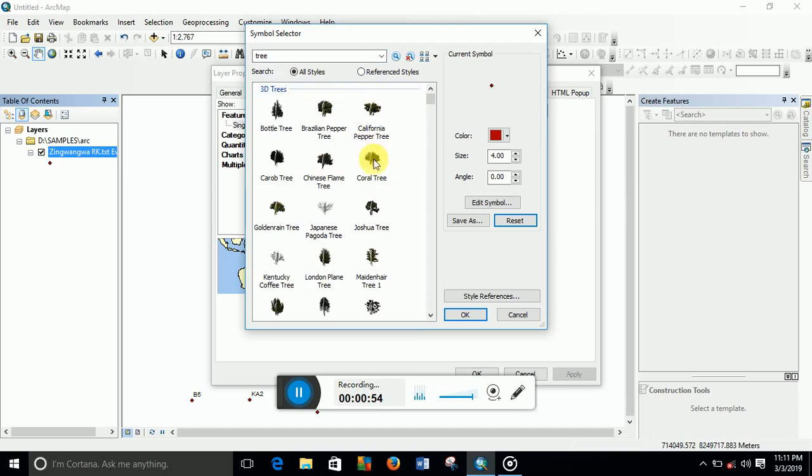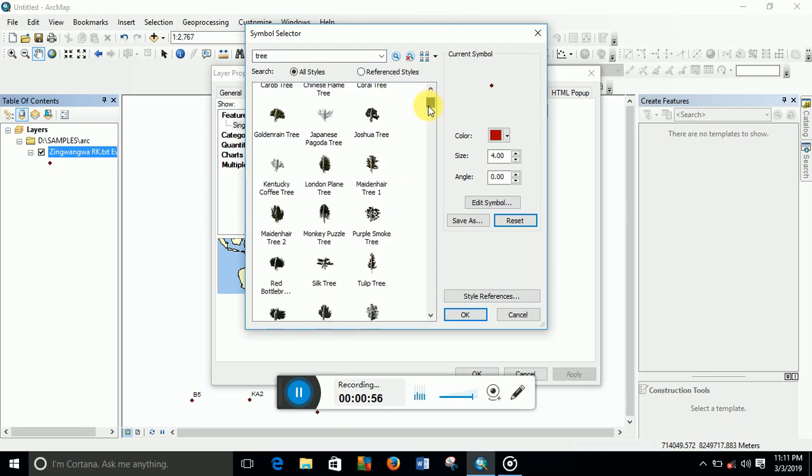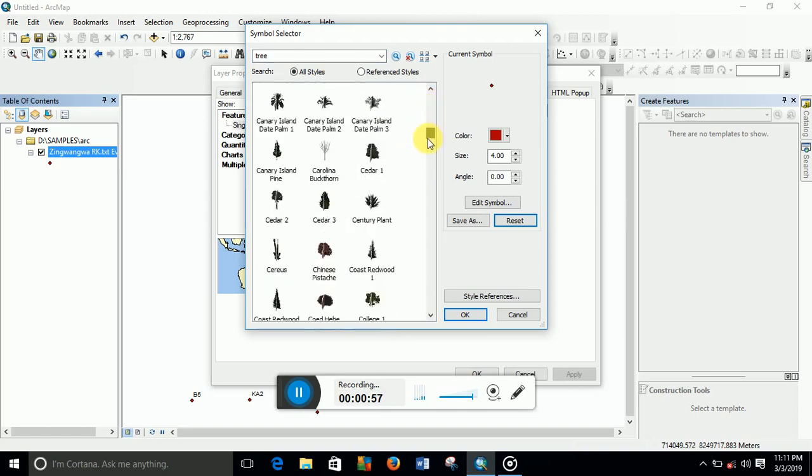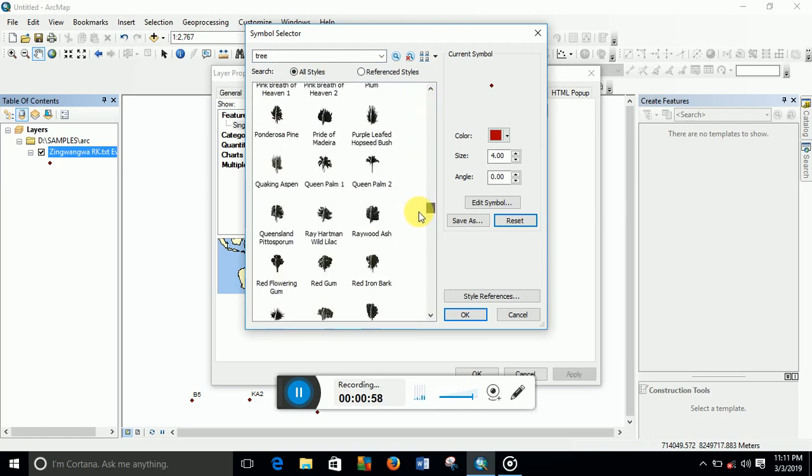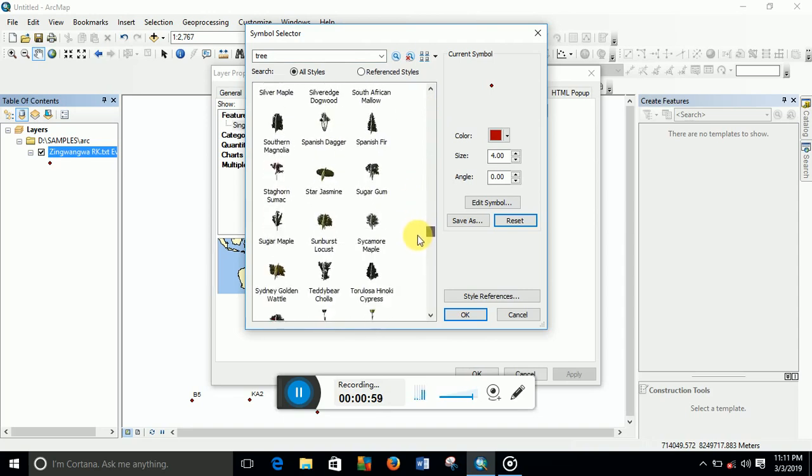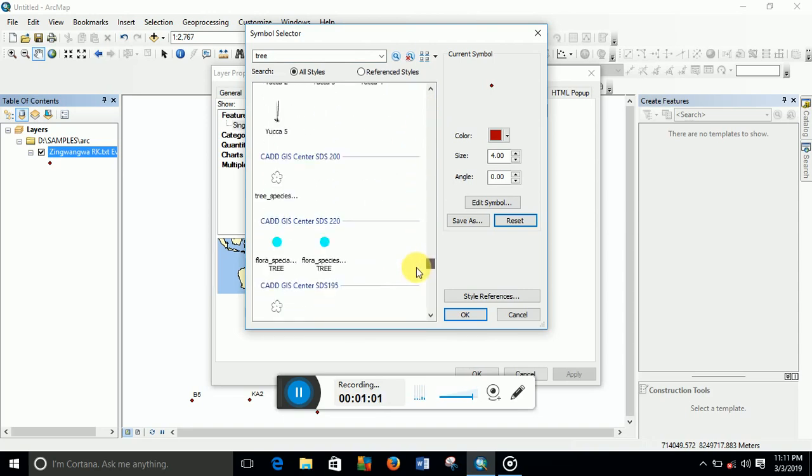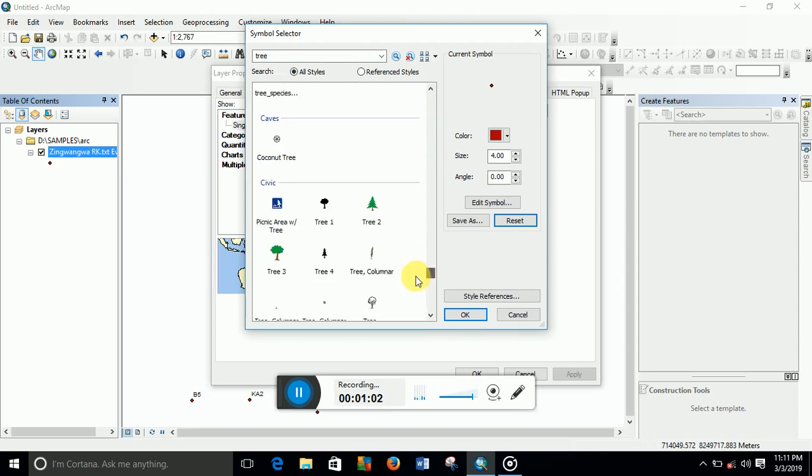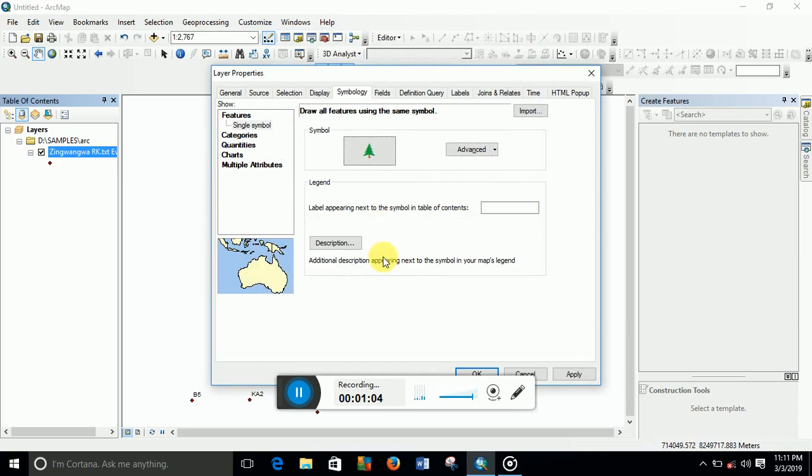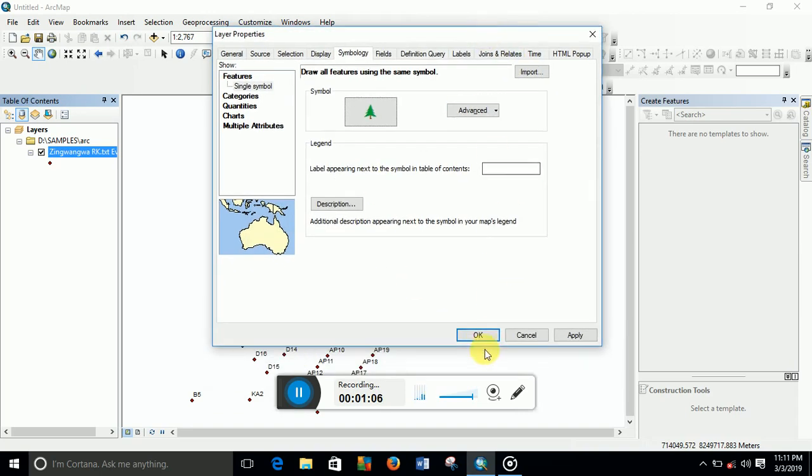are the symbols for trees. Let's choose a better one. I'm going to choose this one, then I click OK.